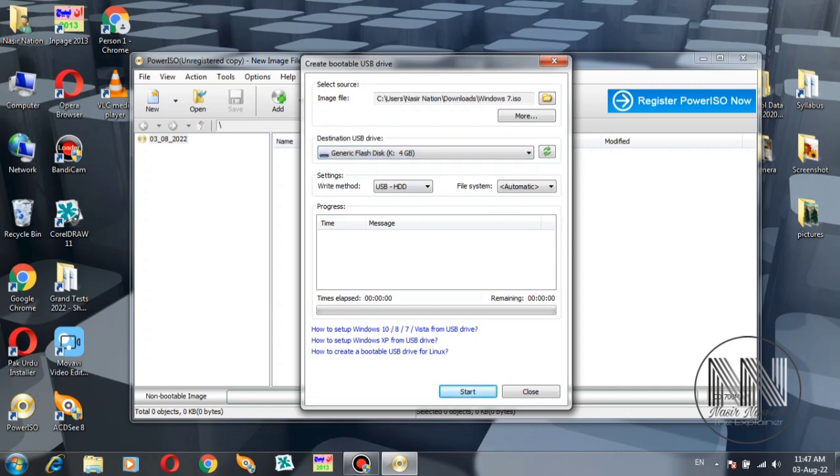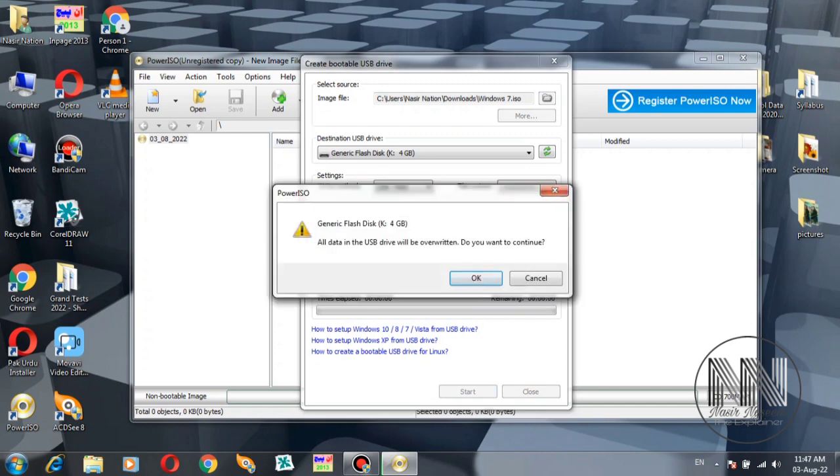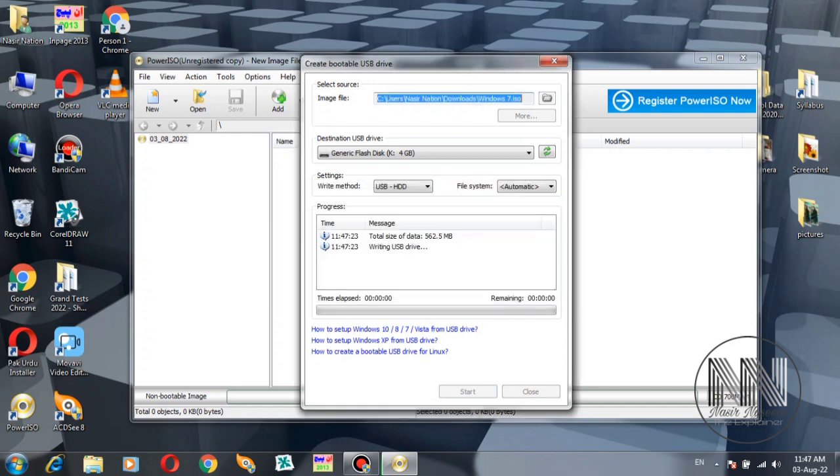Click Next and the process starts. It will take a few minutes, so wait for it to complete.